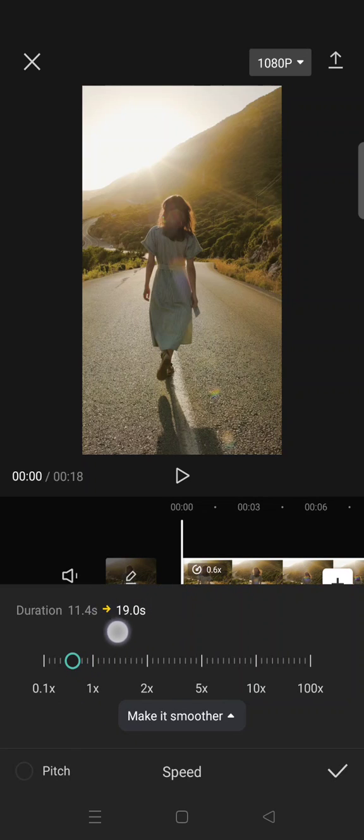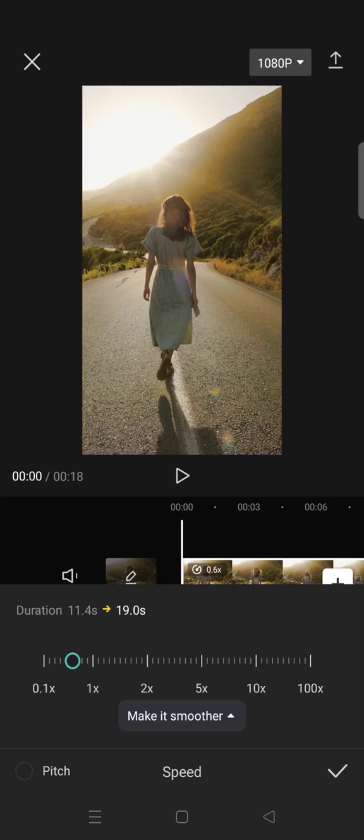The video duration will be extended from 11 seconds to 19 seconds. So you can just choose how long you want the clips to be.